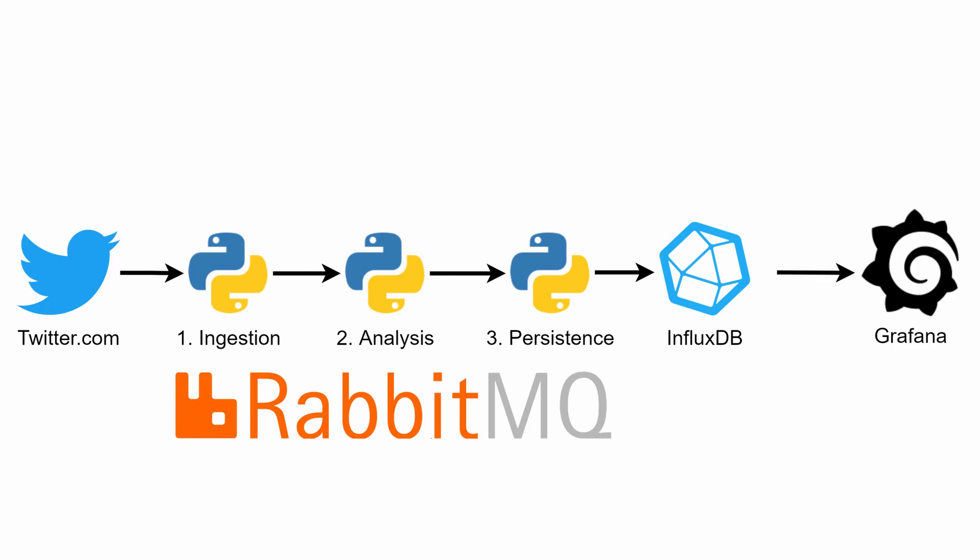As you can see we've got Grafana, InfluxDB, Python. We also have Rabbit message queue. Its job is to pass the data from one script to another and if there are too many requests just queue them and process them later.